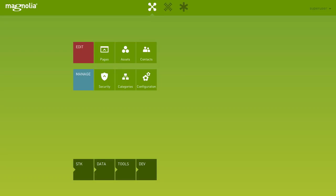Magnolia 5 provides the Assets App to manage all your digital assets, for instance, your pictures, videos, and PDF files.